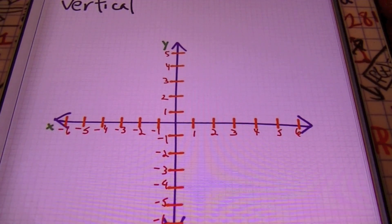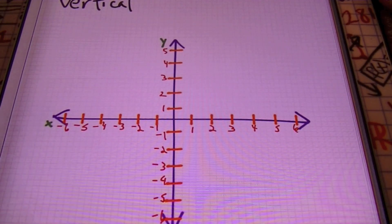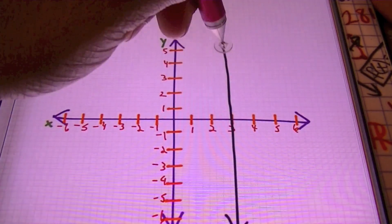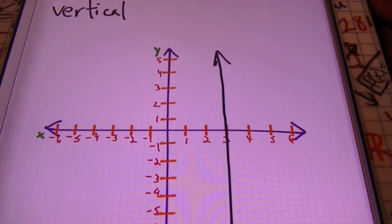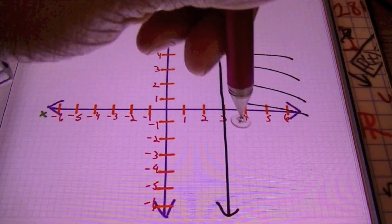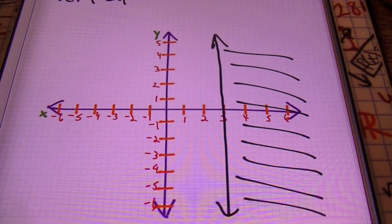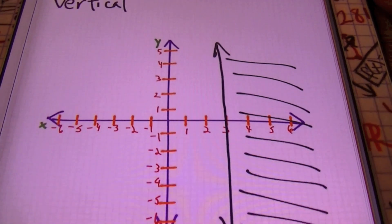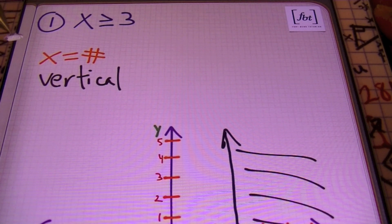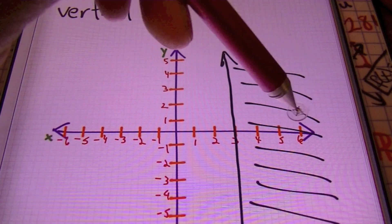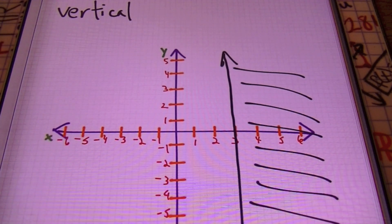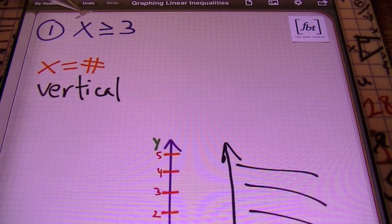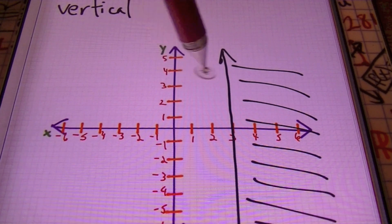At x equals 3 on the x-axis, I'm going to draw a vertical line. Since I have a greater than or equal to symbol, I need to shade to the right. Using the origin as a test point — is 0 greater than or equal to 3? That answer is no. So since the origin is not part of the solution, I need to shade on the other side of the line. Since 0 is not greater than or equal to 3, that's why I shade to the right, not the left.